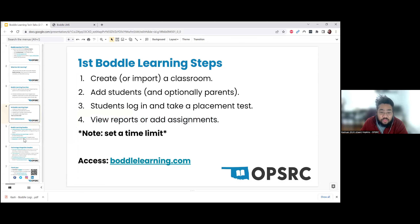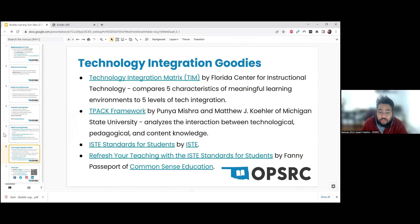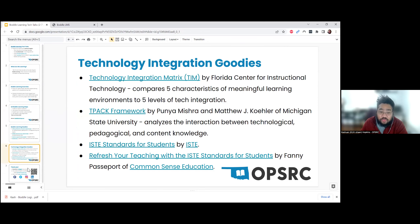I'm just going to wrap up by sharing my resource page. I recommend looking through the support pages for Boddle Learning — there's a video playlist, and the 'Getting Started for Teachers' support page is really good if you want to go through initial steps. I also have a page about technology integration that's worth checking out with more resources to help you plan out using any of these tools.